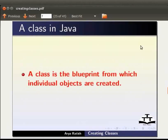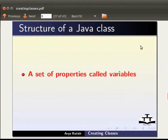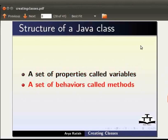Structure of a Java class. A class defines a set of properties called variables and a set of behaviors called methods.